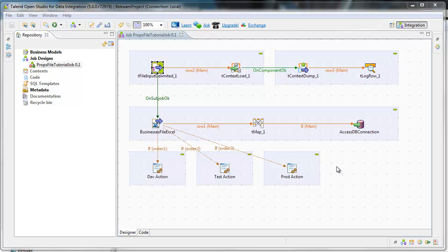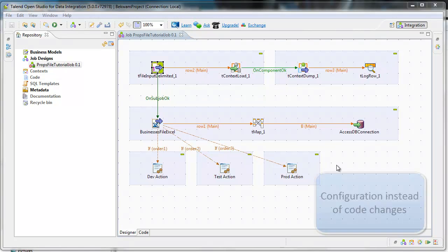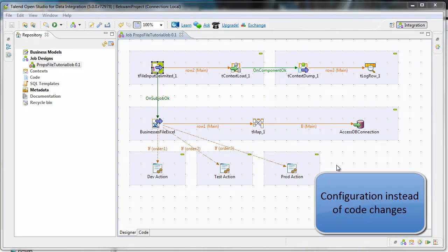This tutorial shows how to code a Talend OpenStudio job to last. By last, I mean creating a job that will run in production for a long time and that requires only configuration rather than coding changes.